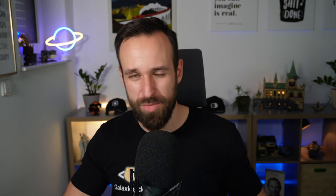So here are nine UI libraries that you can use with React Native in 2023 and we're going to start with number nine.